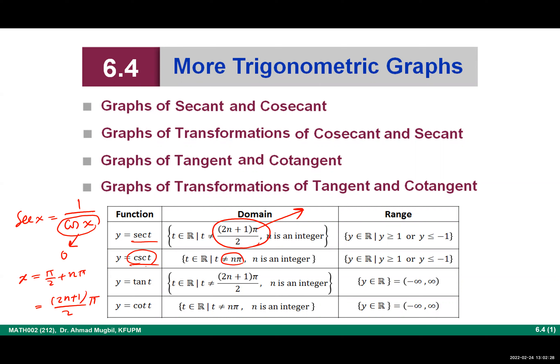For cosecant: cosecant is the reciprocal of sine, so it equals one over sine. It will be undefined at the zeros of sine. The domain is all real numbers except the zeros of sine: 0, π, 2π, −π, −2π, and so on. For the range, both functions have the range from negative infinity up to −1 (closed) union from 1 to infinity. This should be clear from the range of sine and cosine.